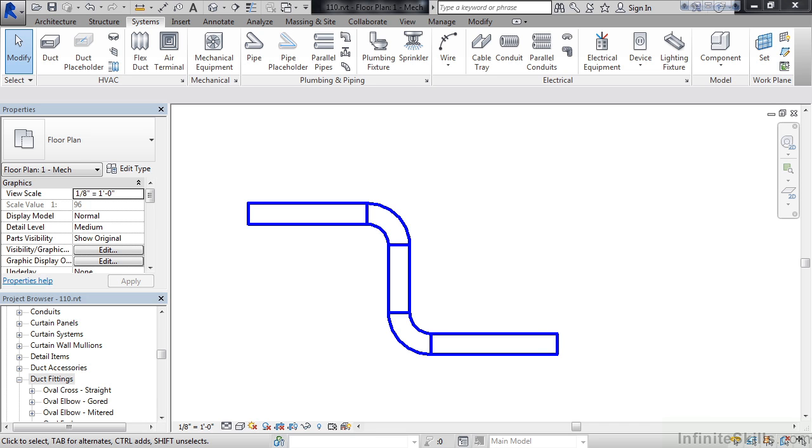To answer that question, there are actually three types of families. System families, which are basically elements that belong to your systems, like your duct system, your piping system, conduit systems, that have a variety of different fittings attached to them, kind of like what you see on my screen now. That being a duct system.